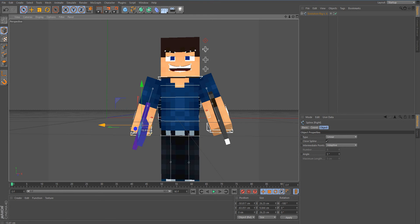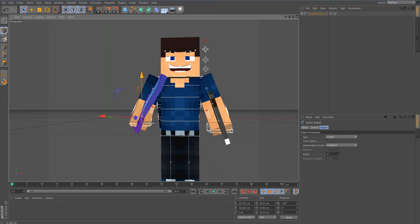Next we've got the Diamond Sword on the left hand — bend that there and just play around with it the same way.